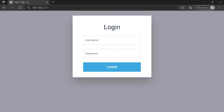Maybe after all this you still can't connect to your router login page. So tell me your problem in the comment section and I'll try to help you.